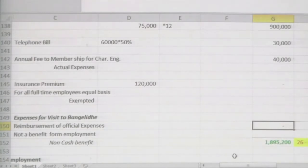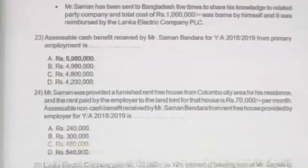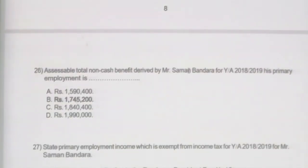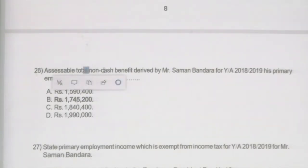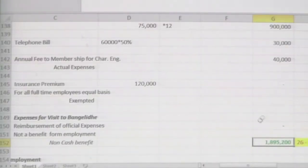Totalling all non-cash benefits: housing benefit, concession loan benefit, vehicle benefit, telephone bill 50 percent, annual membership fee — insurance premium is not liable, and office expense reimbursement is not liable. Total non-cash benefit is 1,895,200. There is a small mistake connected with the housing benefit calculation. With that calculation, the correct answer for question 26 is 1,895,200.